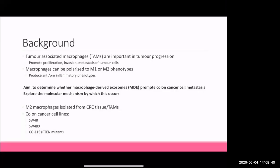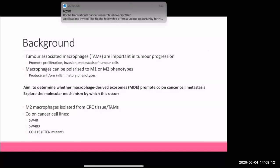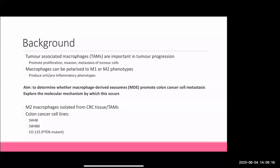Their method: they use M2 macrophages isolated from colorectal tissue - so these are primary cells. It's a bit confusing, but I think they got the M2 macrophages from the primary cancer tissue and then stimulated them with stimulating media into the M2 phenotype. They also used colon cancer cell lines: SW48, which is stage three where cells have metastasized to the lymph nodes; SW480, which is stage two; and CO115 cells which are a PTEN tumour suppressor mutant.